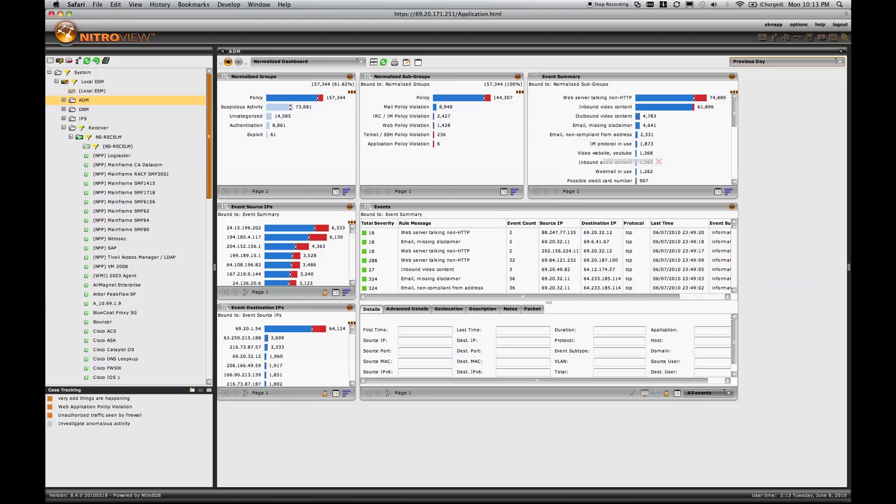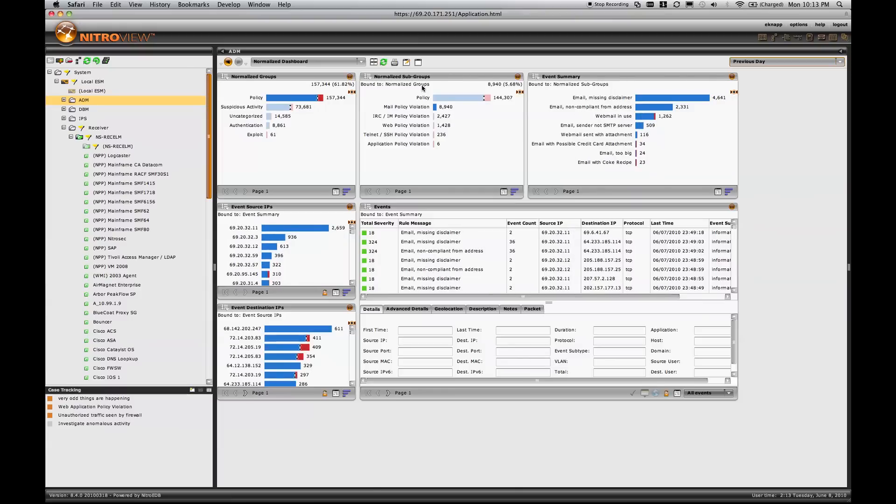Now again, if I decide to focus on mail policy violations, by selecting mail policy violation from the list, everything else on the screen updates to show me now only the mail policy violations.